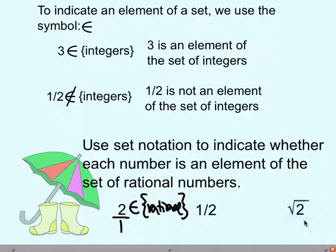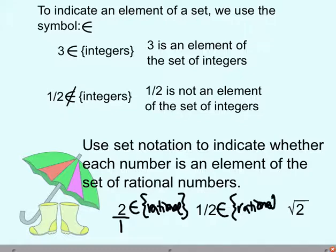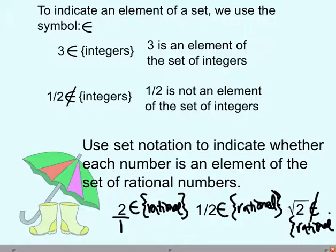How about 1/2 or the square root of 2? Well, 1/2 is a fraction, so it's not an integer, but it is a rational number. And the square root of 2 — like we just said — its decimal goes on forever and ever. So we would say no, the square root of 2 cannot be an element of the rational numbers. So we can say things are or are not elements of a certain set.